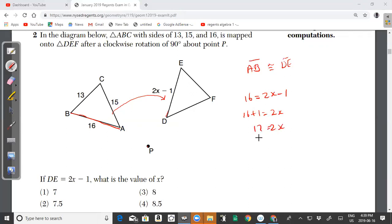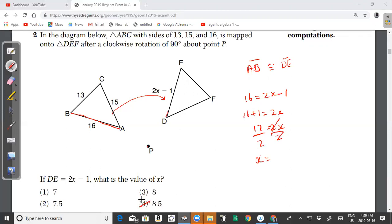Dividing both sides by 2 gives x equals 8.5. So the answer is choice 4.